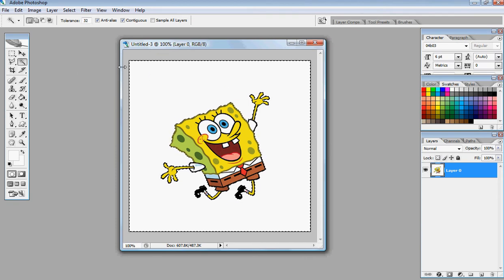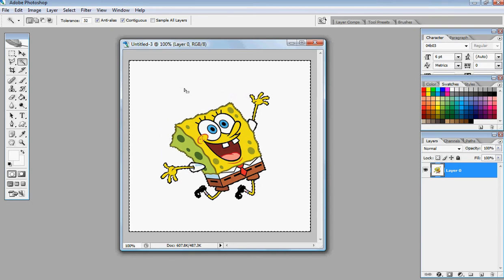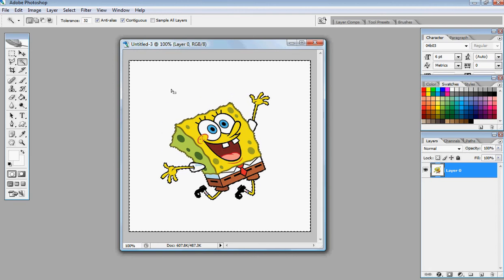Get your magic wand tool and click the white background. It has to be a solid background, it can't be like a busy background or whatever because it's not going to work like that. So just make sure it's a solid color and the color is different from anything in your image.